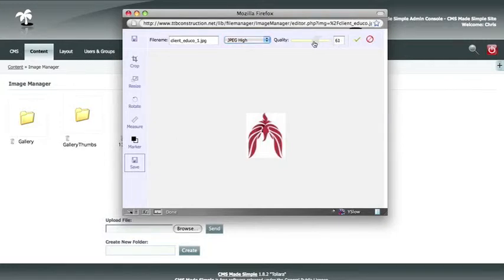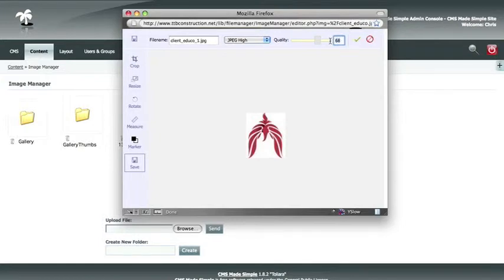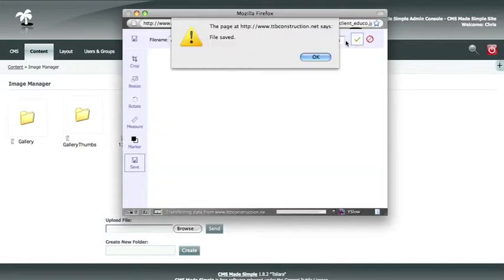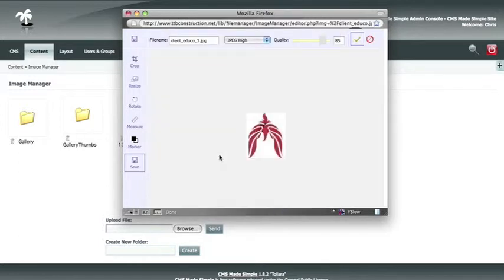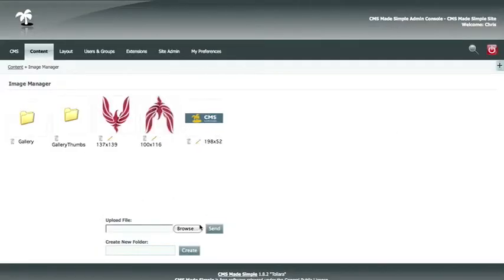You could also move the slider up and down if you wanted to change the quality that way. We will set it back to 85 and hit the check mark to save it. An alert box will pop down to let you know that it has been saved — just hit OK and close your editor. When you refresh your image manager, you will see that your new image is in your file list.